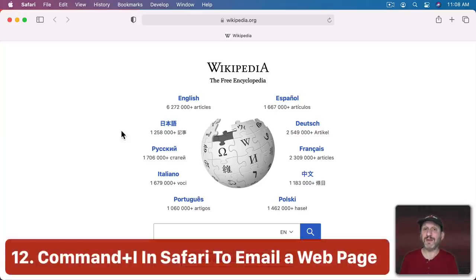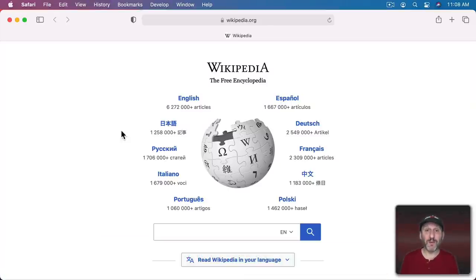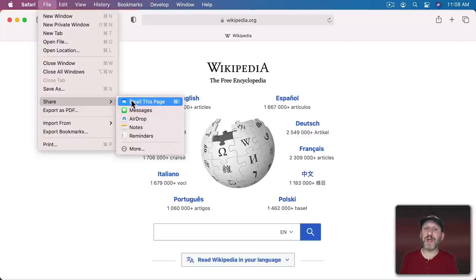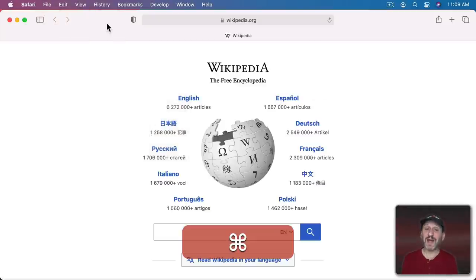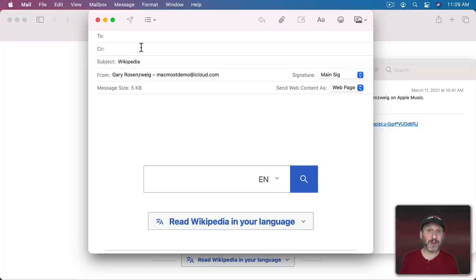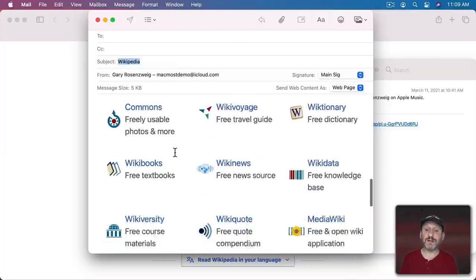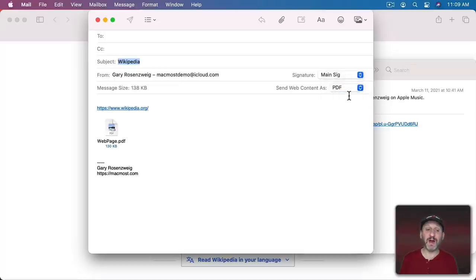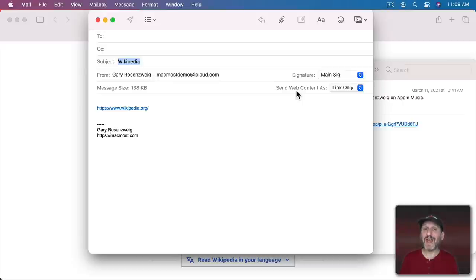In Safari, Command+I is hidden under File > Share > Email This Page. Using Command+I creates a new email in your default email app with the page name as the subject and the page contents in the message. In Mail you can change it to show the webpage, a PDF, or just a link. If you often email links or webpage contents to someone, Command+I is definitely a shortcut you'll want to know.